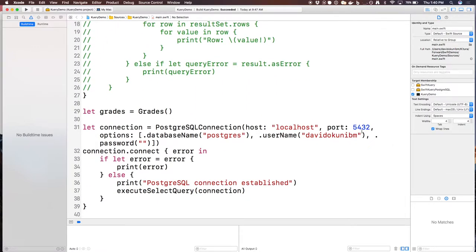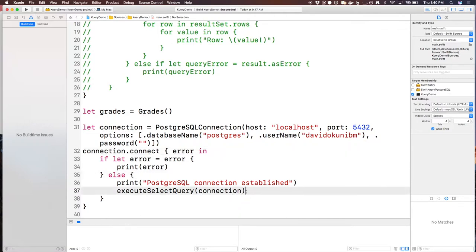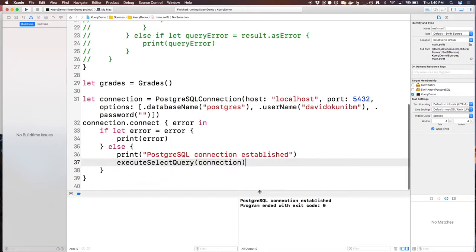I've instantiated the table and created a PostgreSQL connection using the SwiftKueryPostgreSQL module, setting host to localhost, port 5432, database name as Postgres, my system username, and a blank password for this demo. I call the connect function which returns asynchronously with an error closure. Running it now — great, we're able to establish our connection.